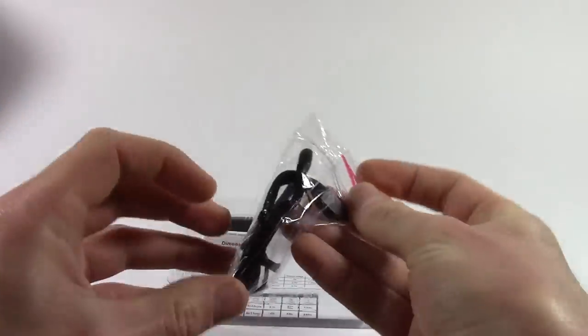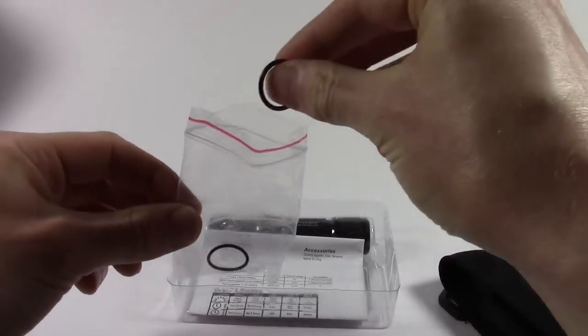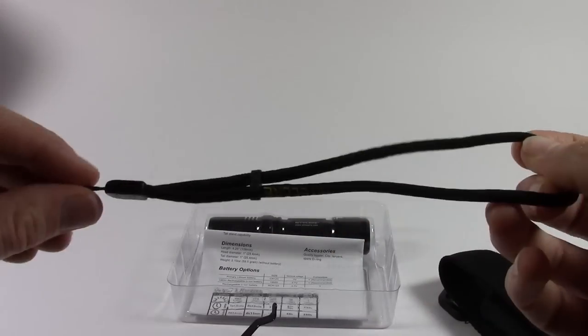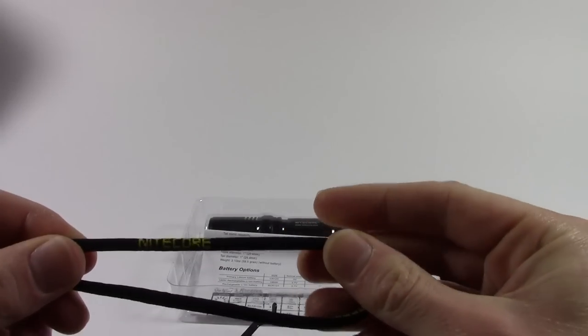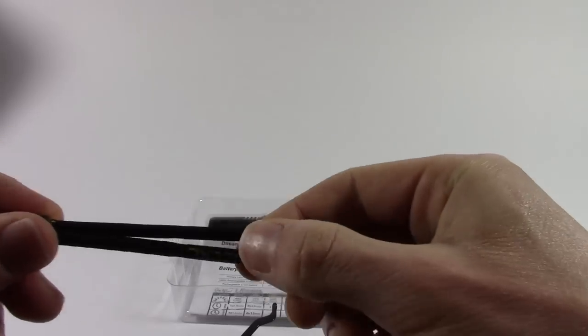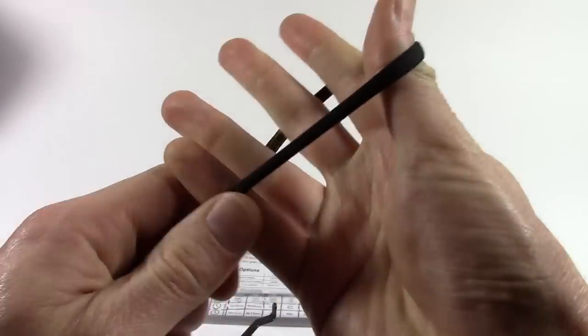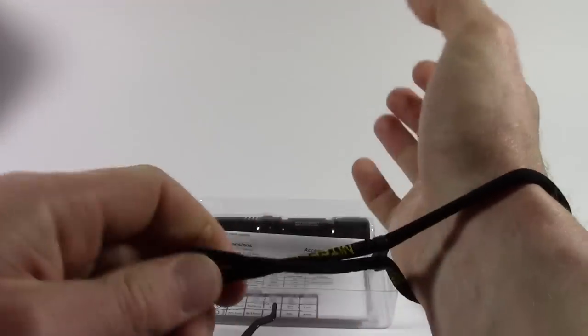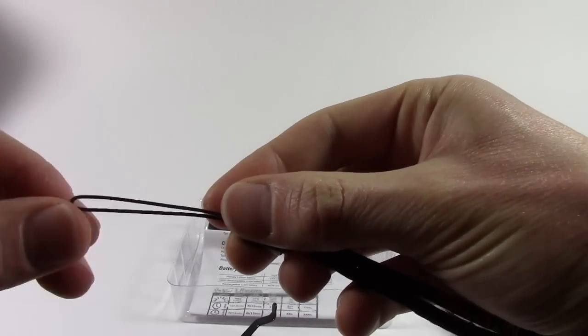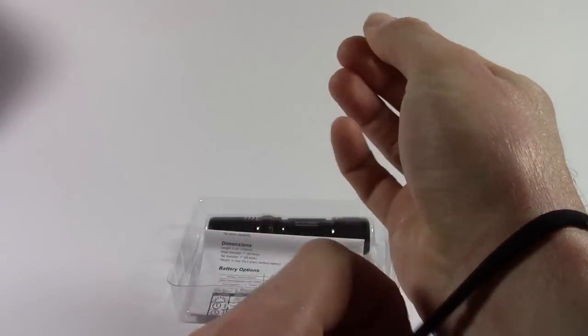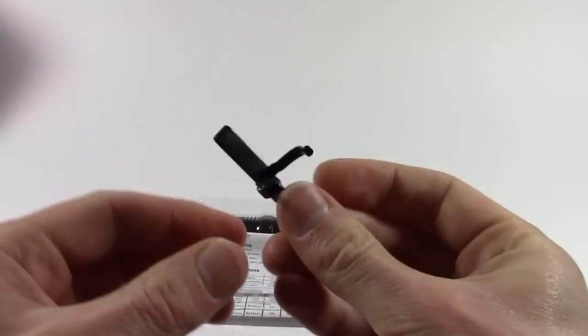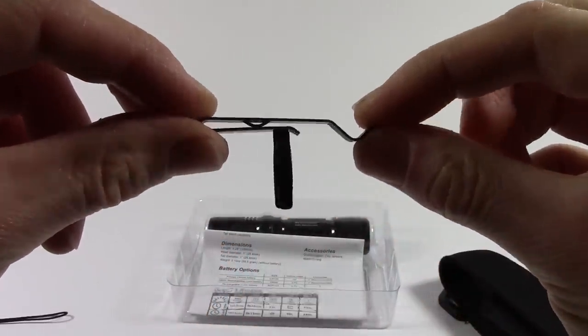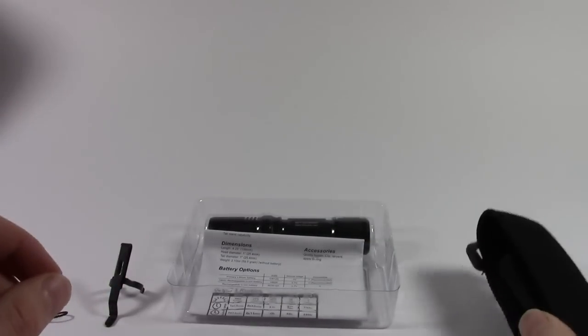You get a little bag containing two spare o-rings, the what seems to be standard Nightcore lanyard with the Nightcore lettering on it, a little divider you can move up and down to cinch the cord around your wrist, and a very narrow diameter section to put through the very small hole on the end of the torch. And you also get a pocket clip, which is one of the nicest pocket clips I've seen with a flashlight for ages.